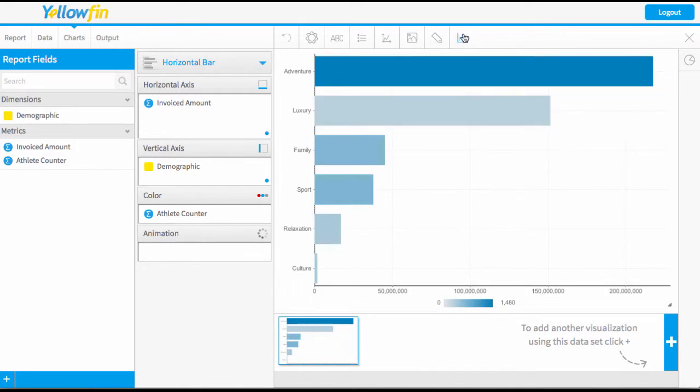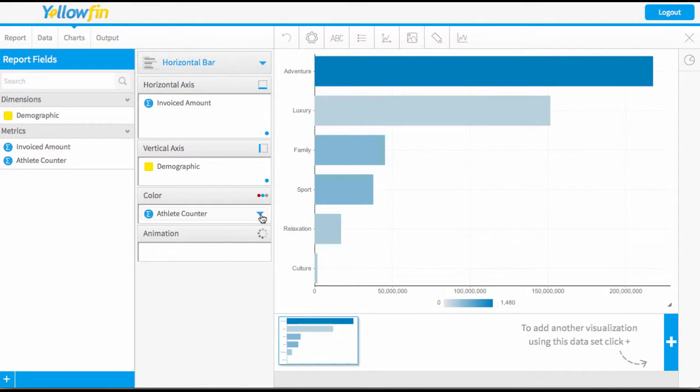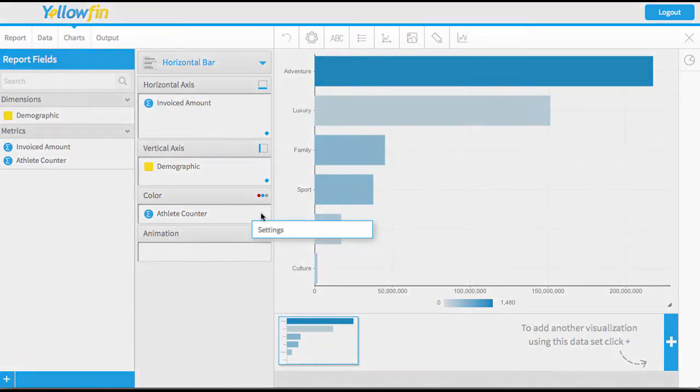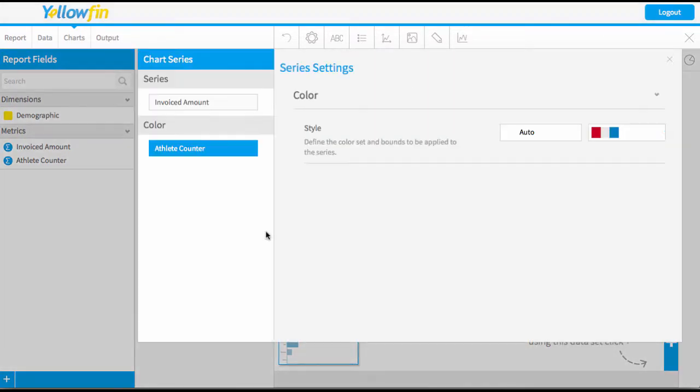You can either access this menu from here at the top of our series settings, or you can use the color area to drop down and get to those settings. They both take you to this menu here which is our series settings for color.